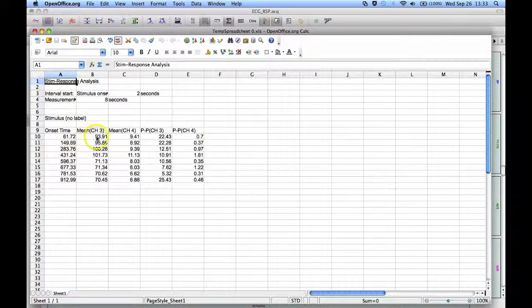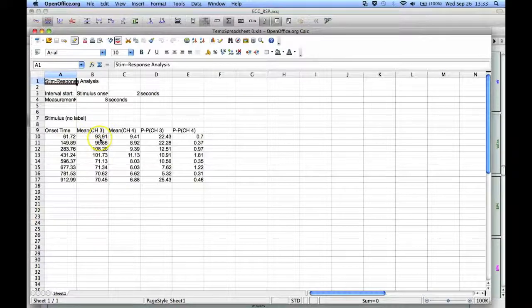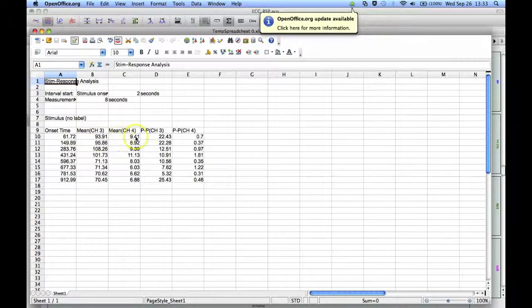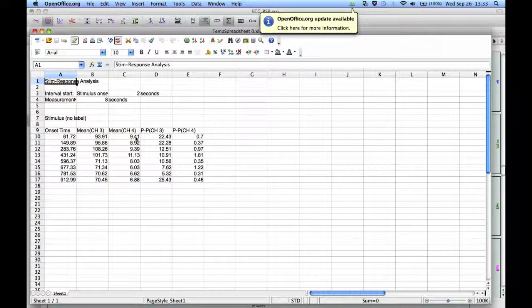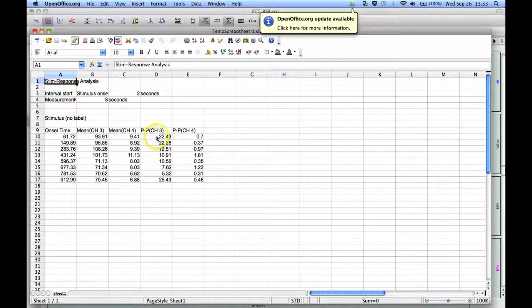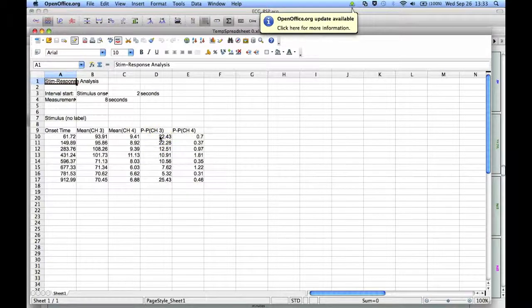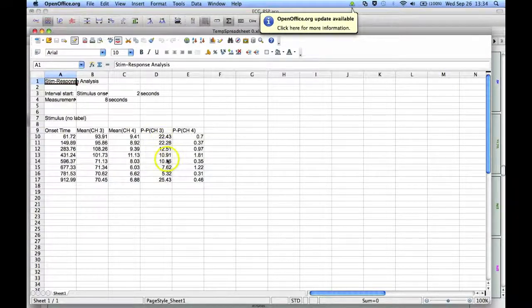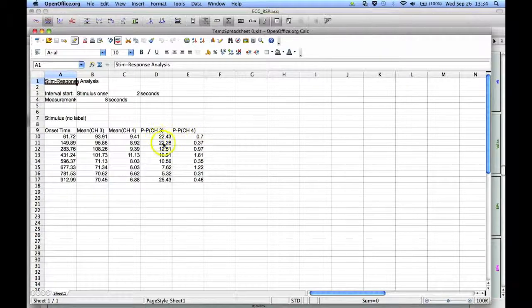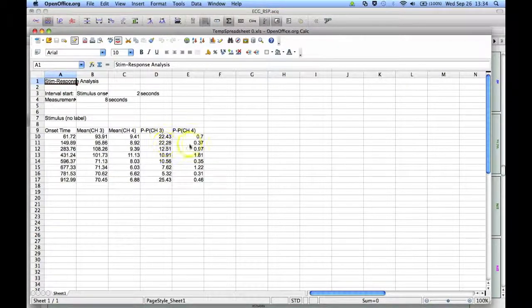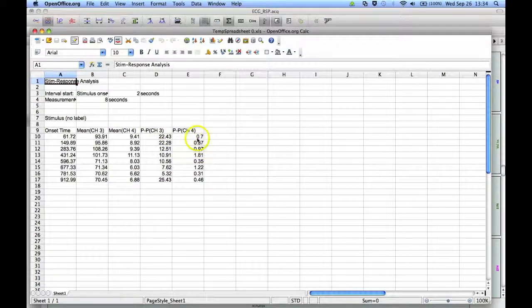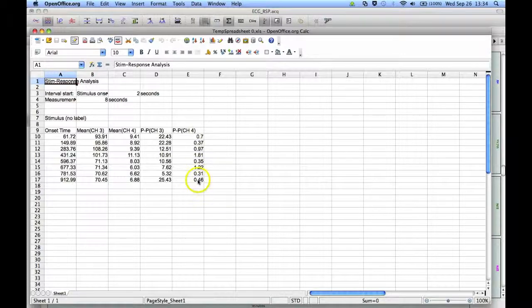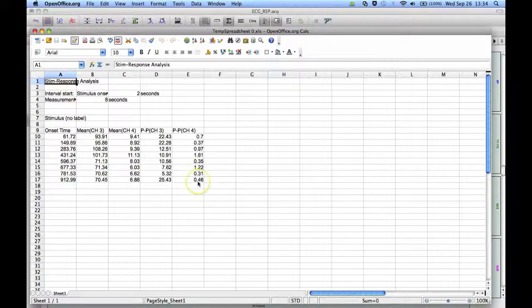This is the mean for heart rate, the mean for respiration rate, the peak to peak change for heart rate, the delta between the low and the high. Actually quite high in these two. And then the delta change for the low and the high within that 10 second period for respiration.